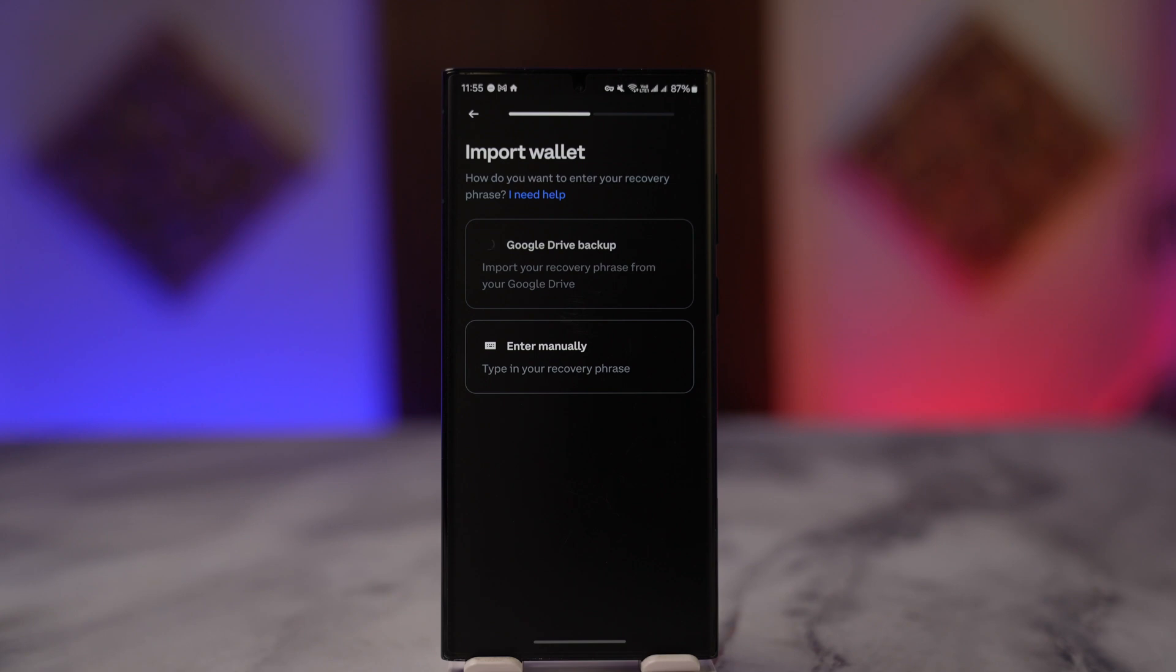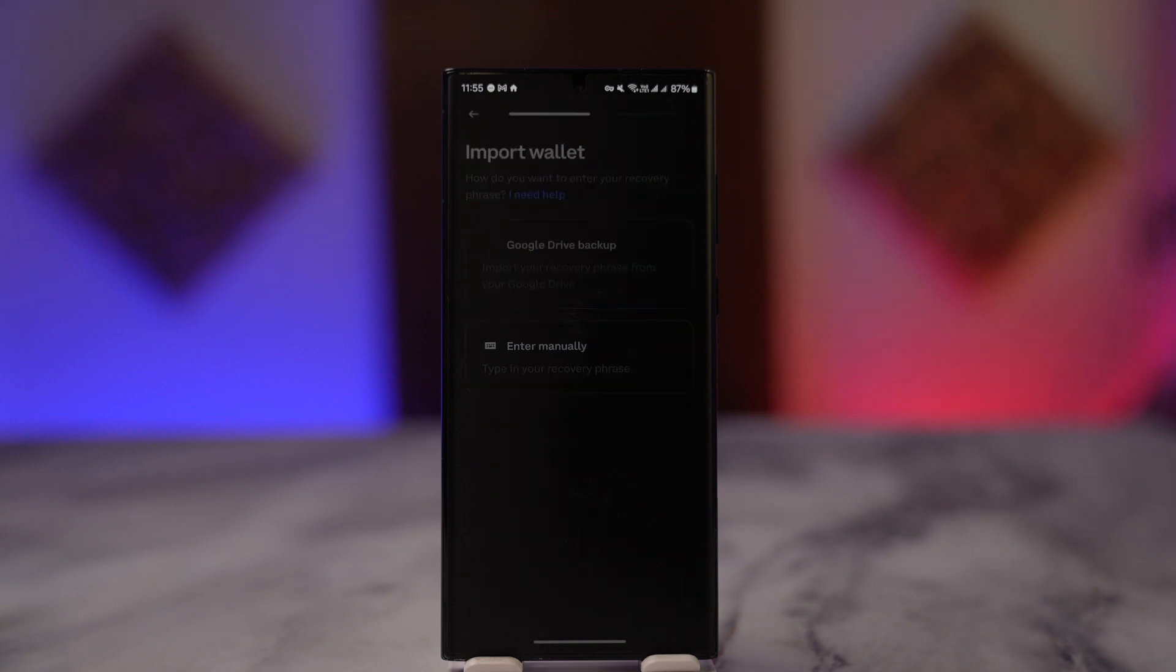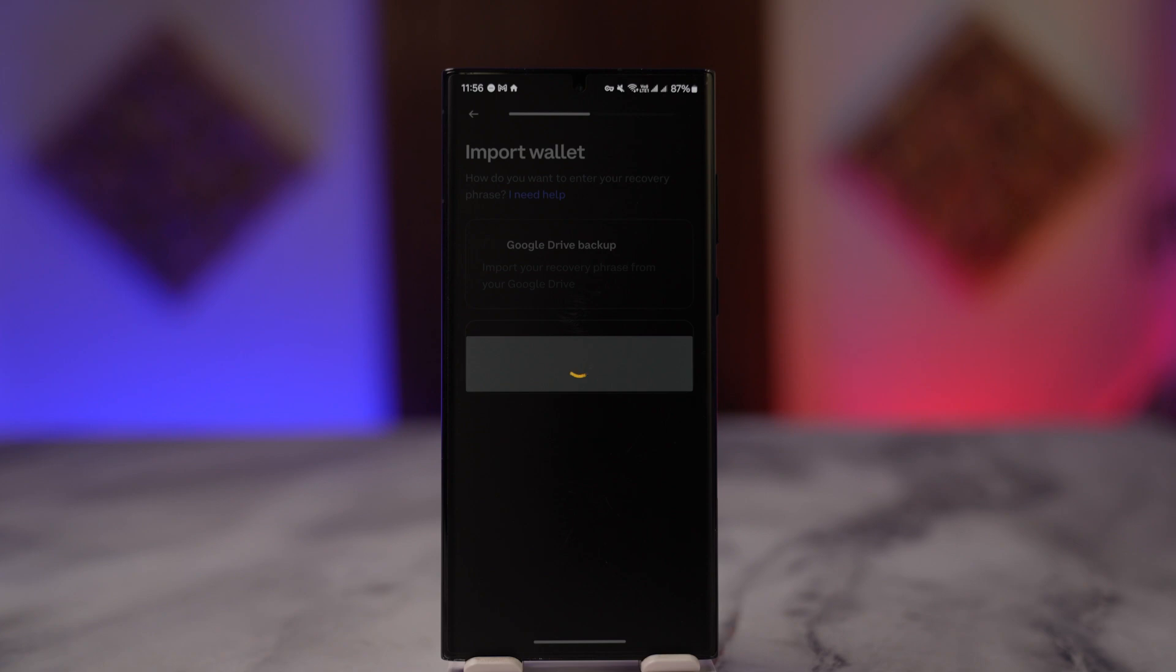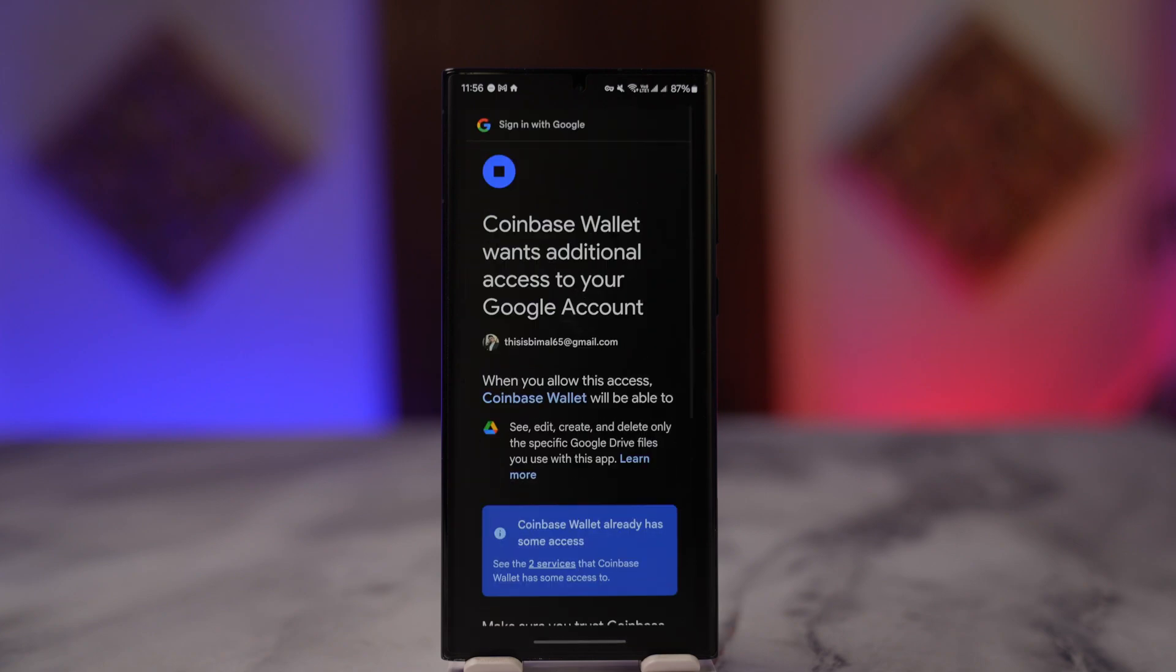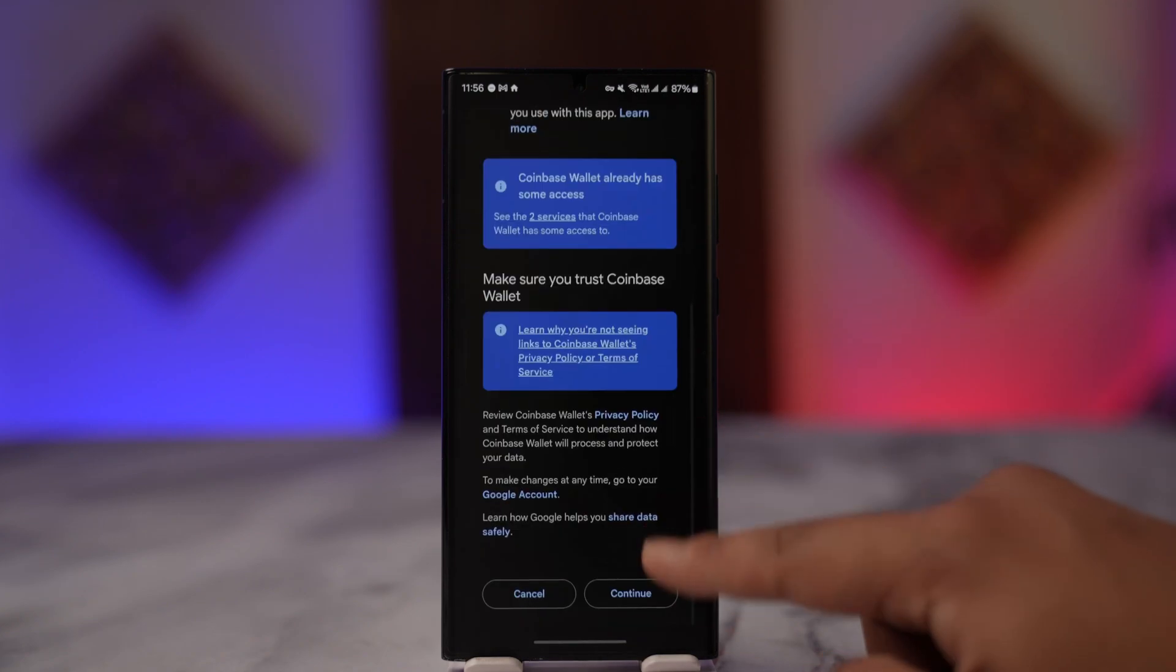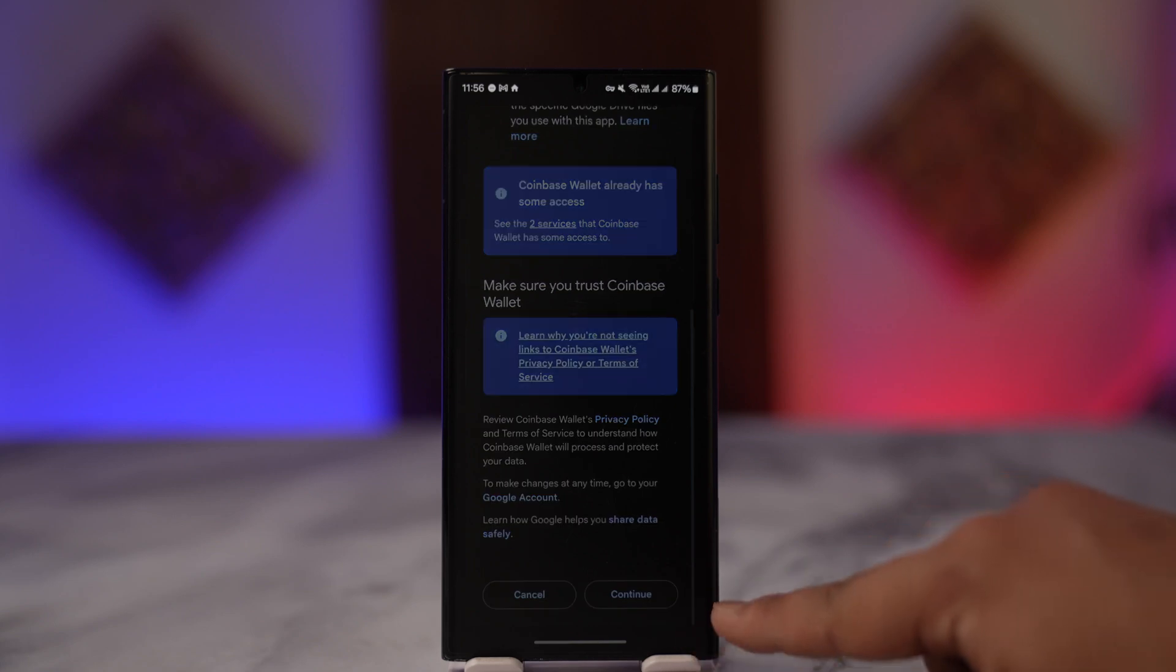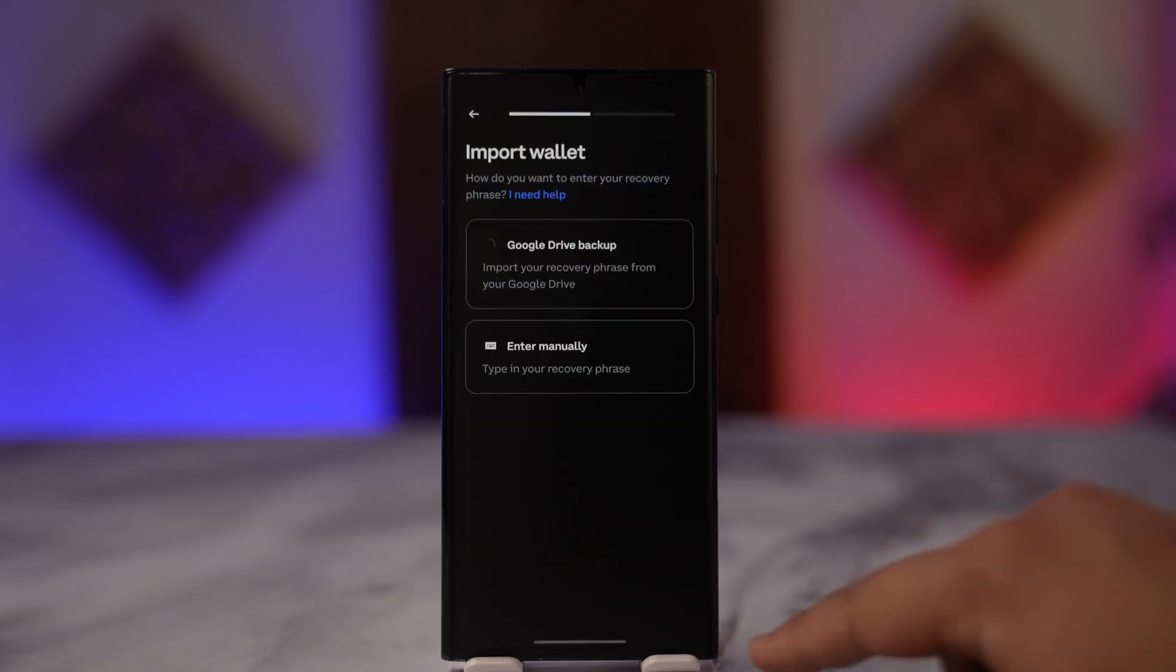Select the Google account where you might have backed up your Coinbase Wallet to. Then once you've done so, it will ask you for a couple of permissions. Once you allow those permissions by tapping the continue button, you'll be successfully logged in to your Coinbase Wallet app.